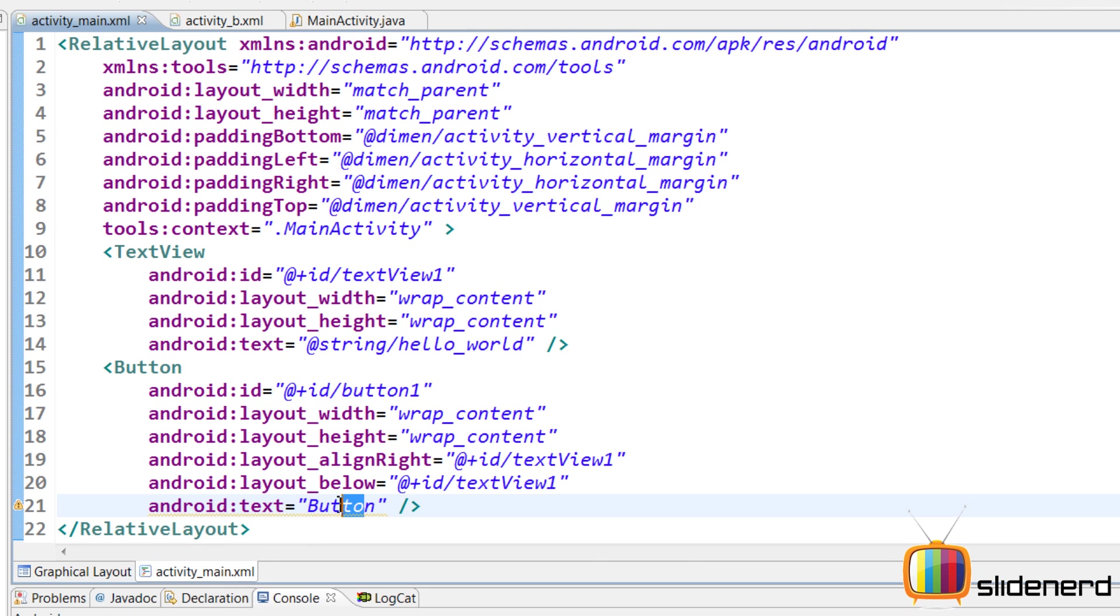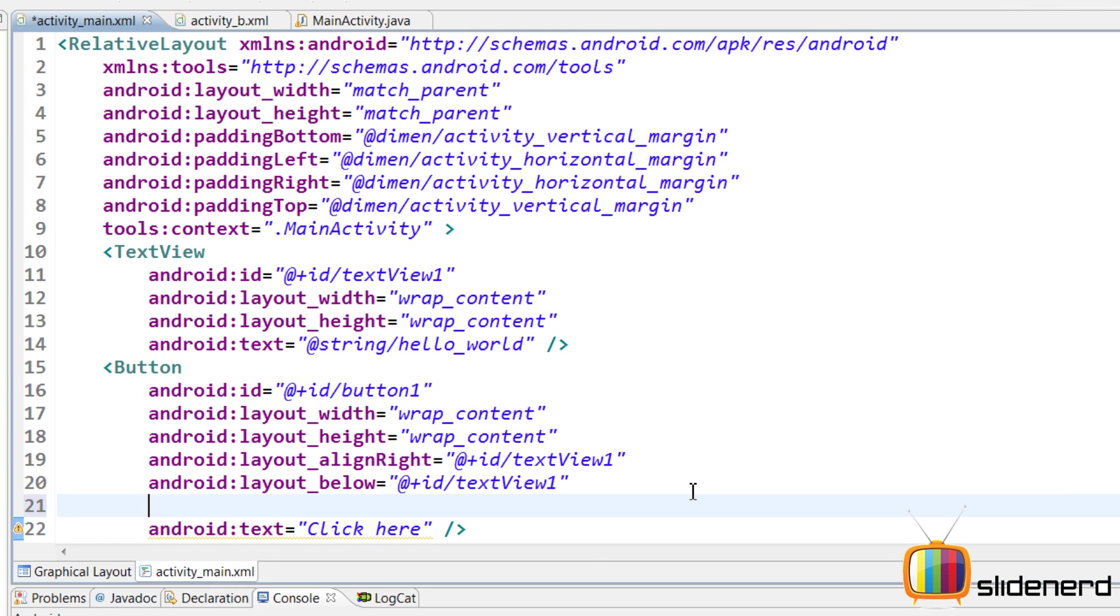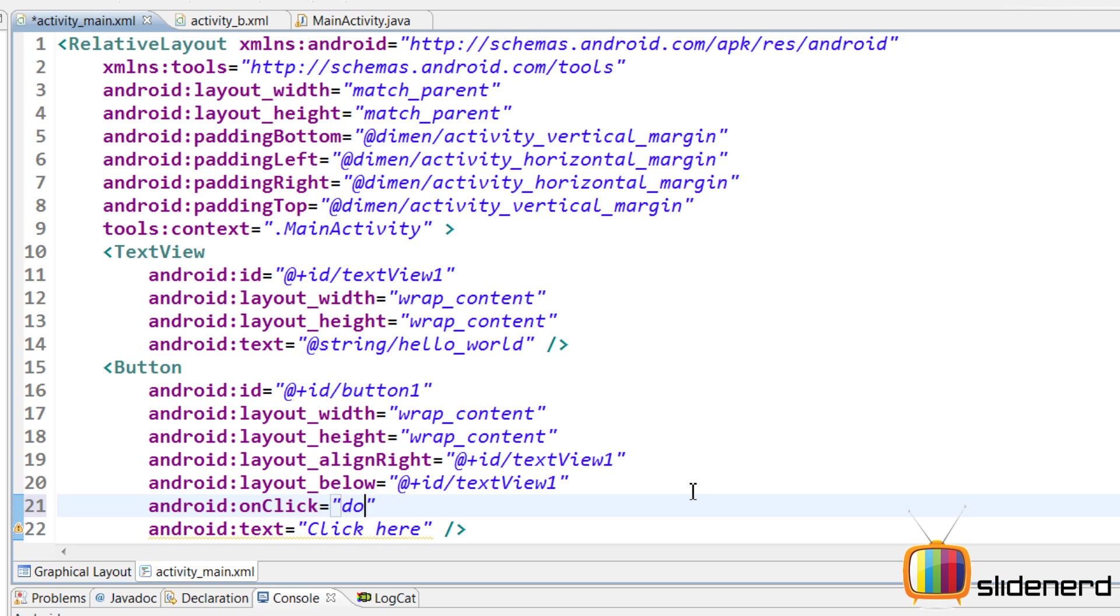I'm going to give it a name by saying click here. Next, I'm going to use the Android onClick attribute to decide which method should be called when the button is clicked. If you guys haven't seen how buttons work, check my previous videos. So if I say android:onClick, here I can simply say doSomething.